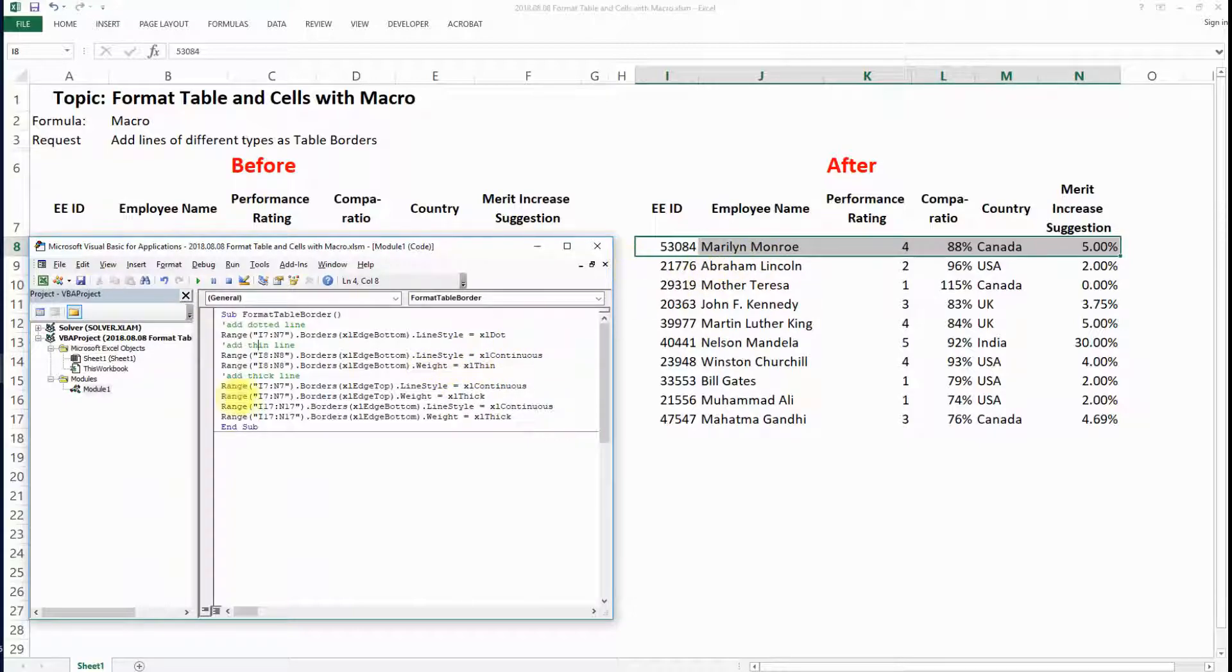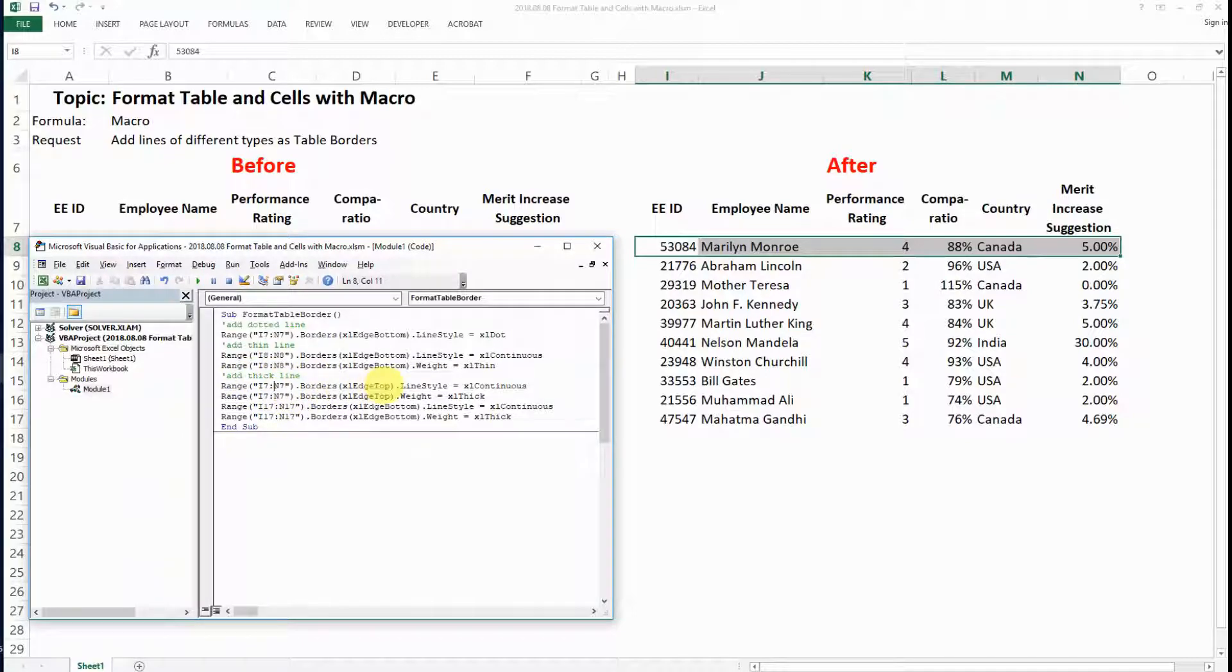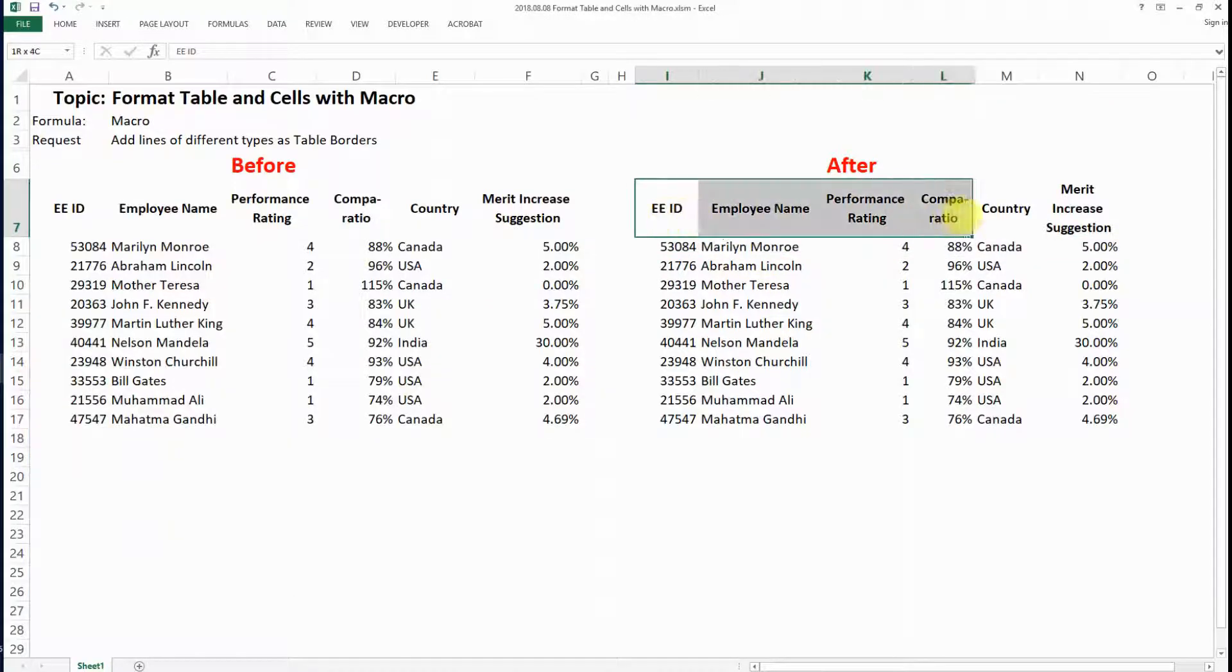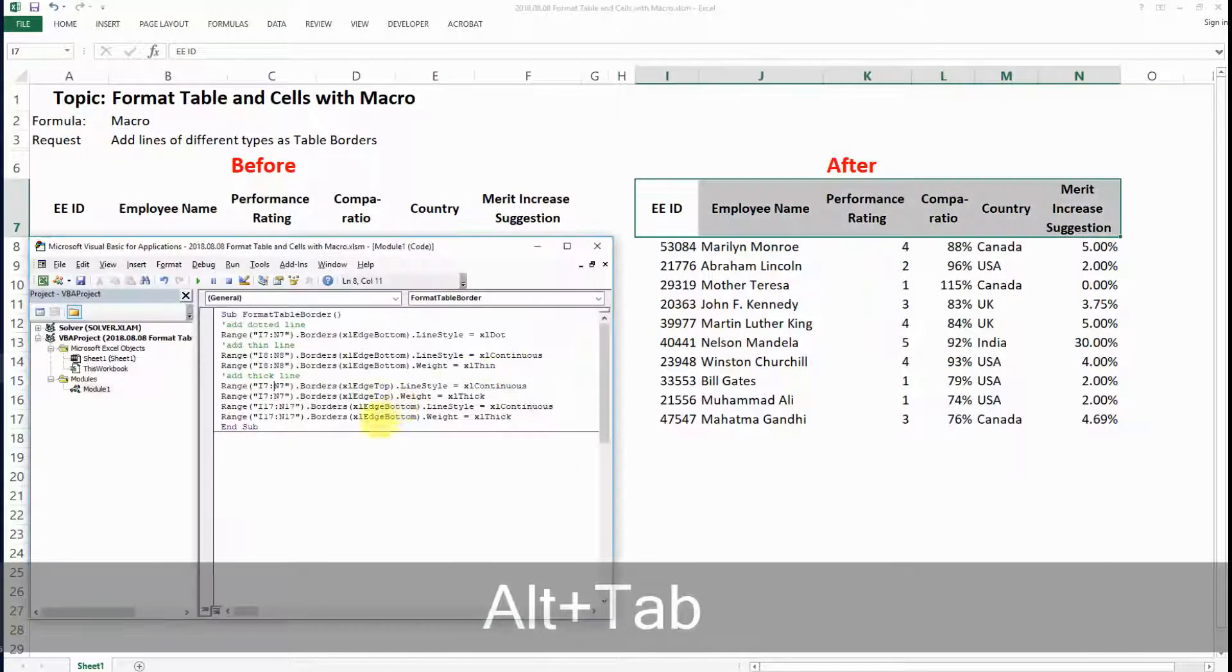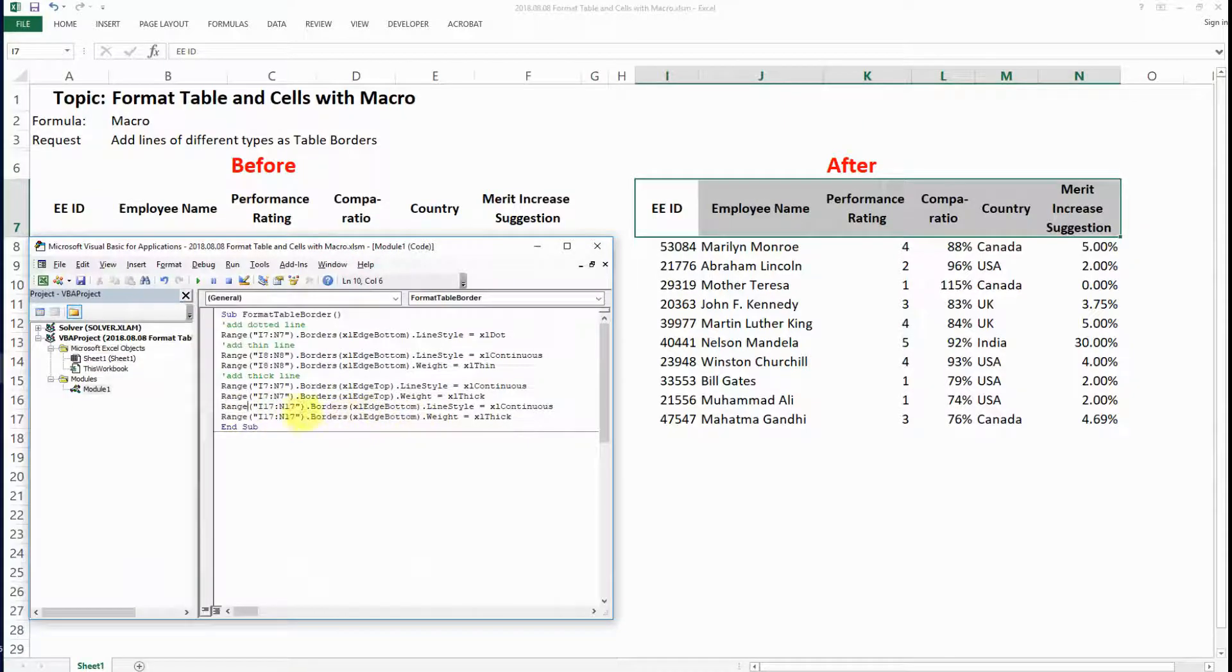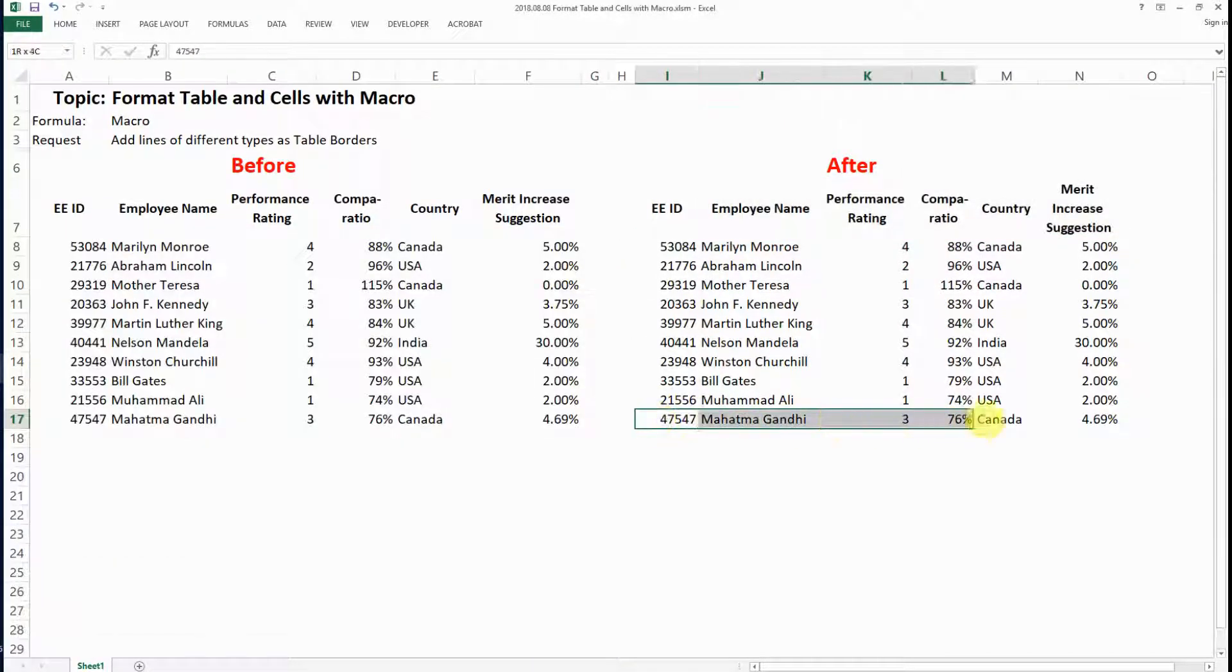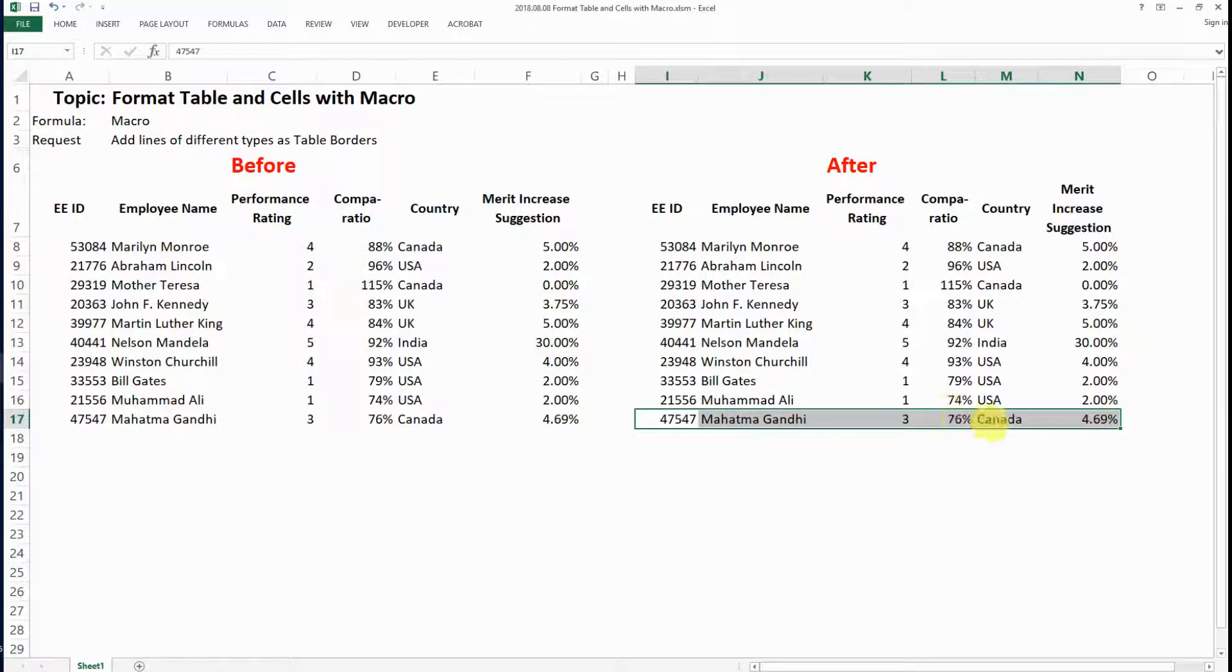The last command is that I want to add a thick line both to the top of the range I7 to N7, which is the top here, and also to the bottom of I7 to N7, which is the bottom of the table.